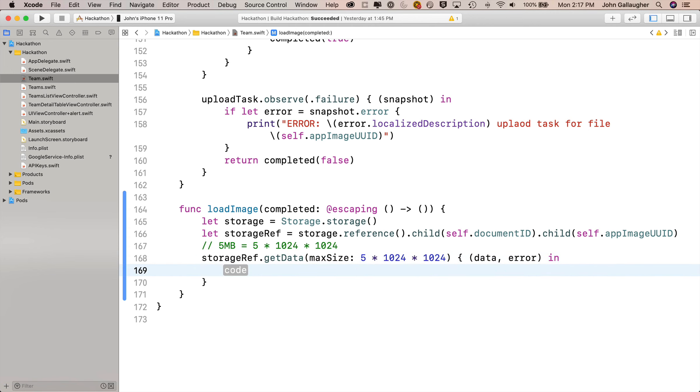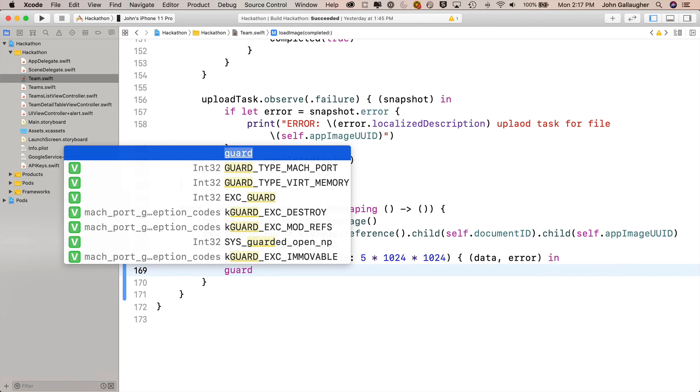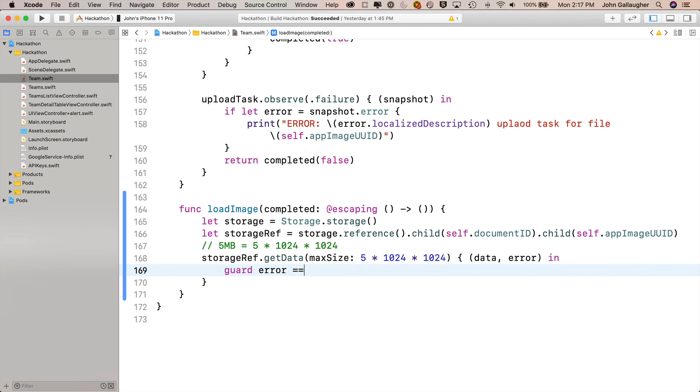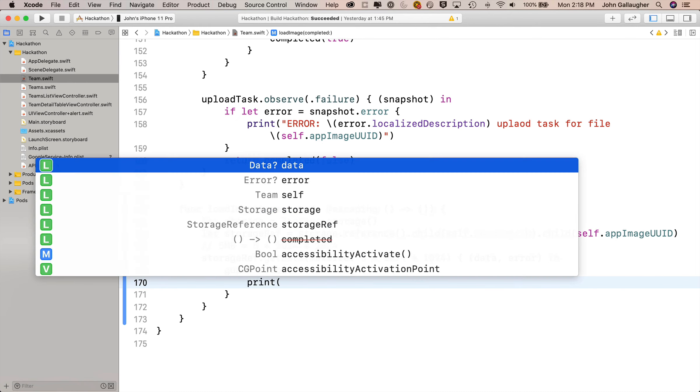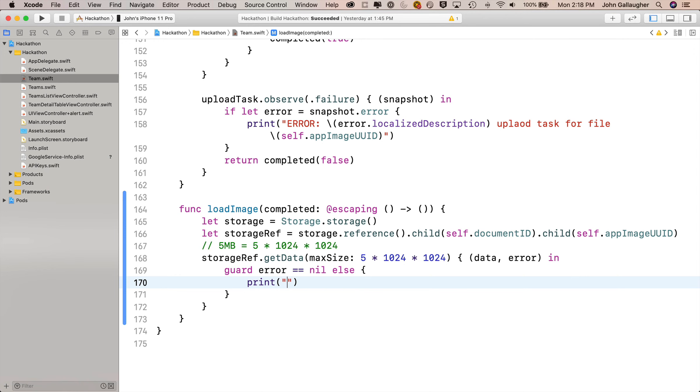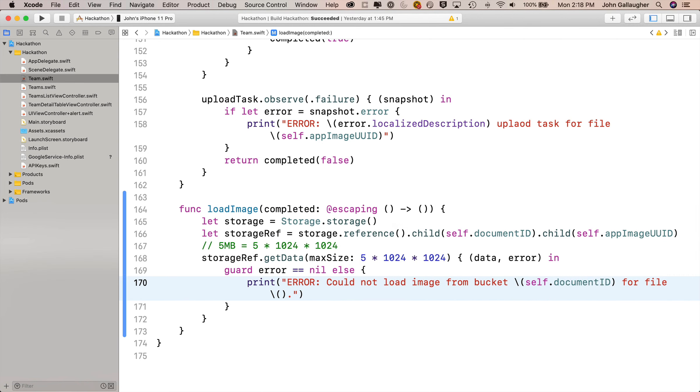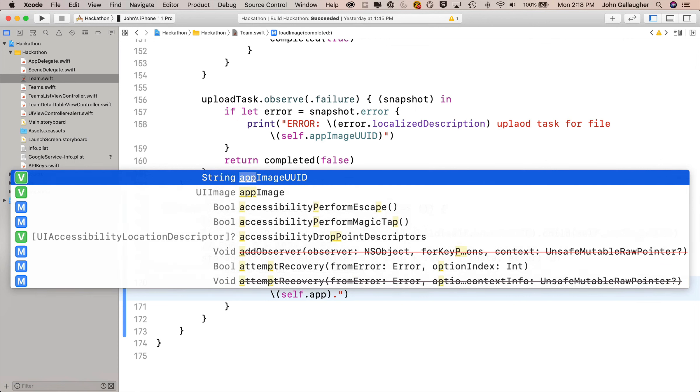Then let's double click on the completion handler to get into the trailing closure format. I'll put a little comment up here to remind me that 5 megabytes equals 5 times 1024 times 1024. I'll name our optional data 'data' and our optional error 'error'. Now first, let's guard to see if we've got an error. So we'll say guard error == nil - that's the condition the guard needs to meet in order to allow the code to pass past the closing curly. Otherwise, else, we'll open and close curlies and we'll print.